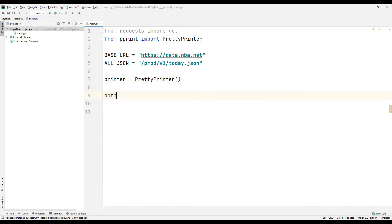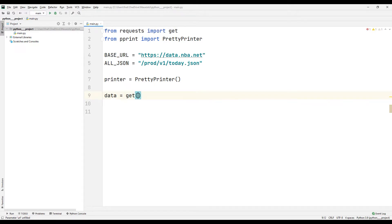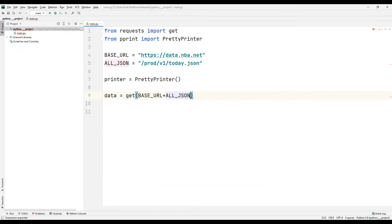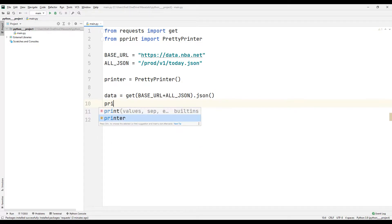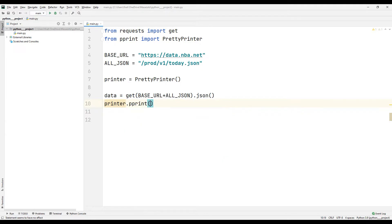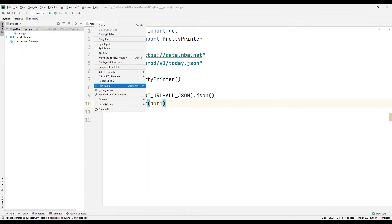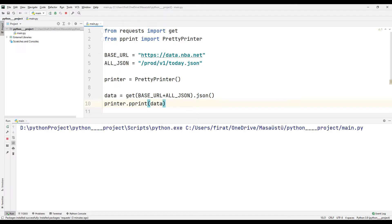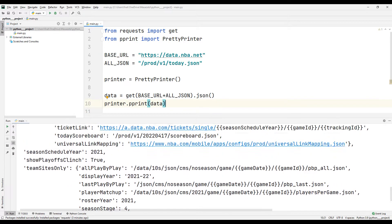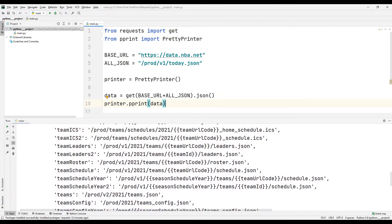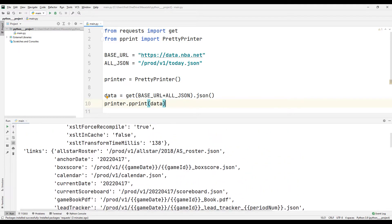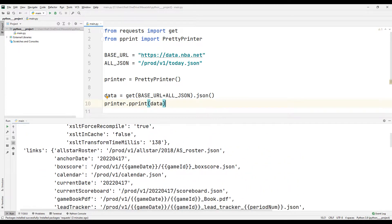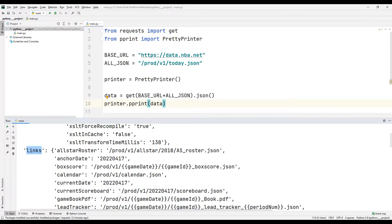I am saving the data from the website in a variable. I want to access the current scoreboard data under the links keyword.